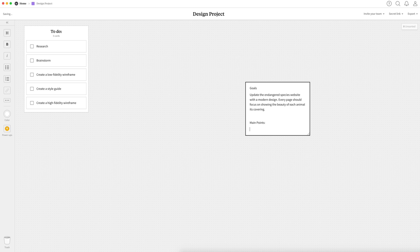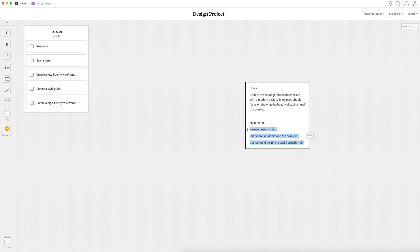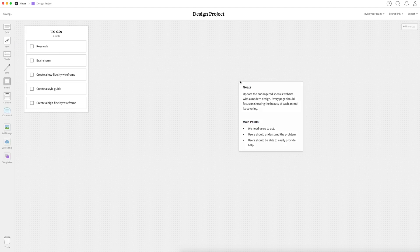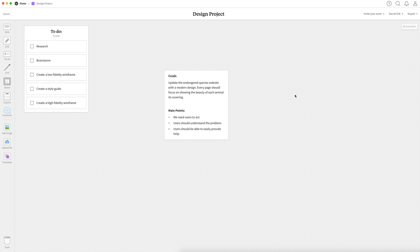So in this design tutorial, we're going to be creating a Bengal tiger endangered species page. So we want to update it with a modern feel and every page should showcase the beauty of that animal because we want people to feel for these animals because if nothing changes, they will go extinct. So some main points is we want users to act so they need to understand the problem and have a way to easily provide help for the problem.